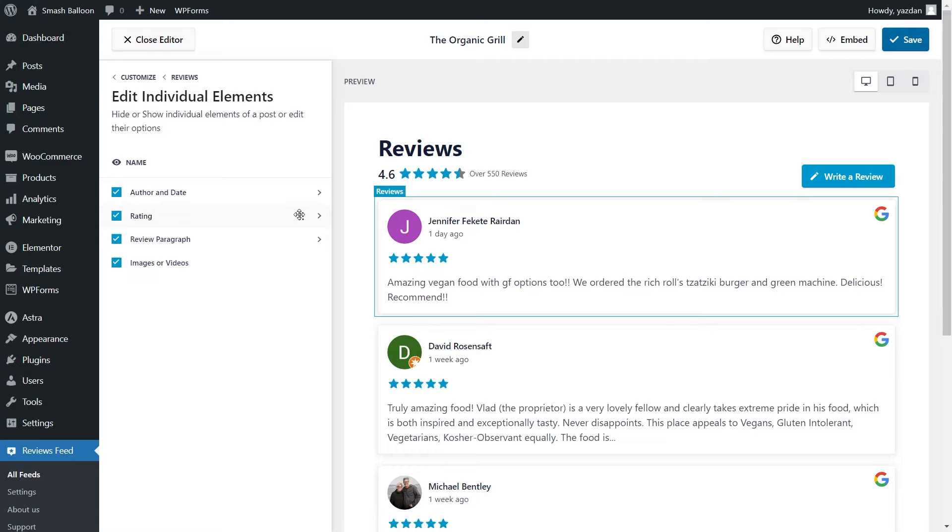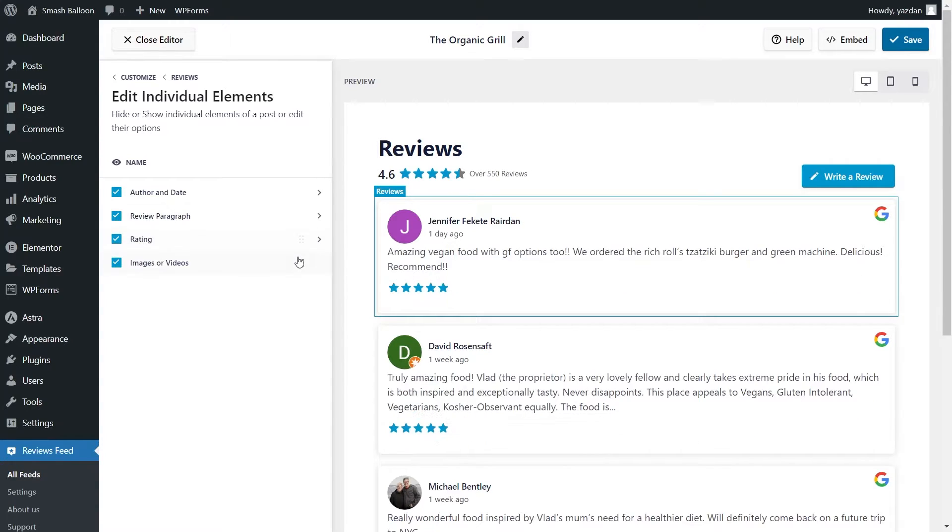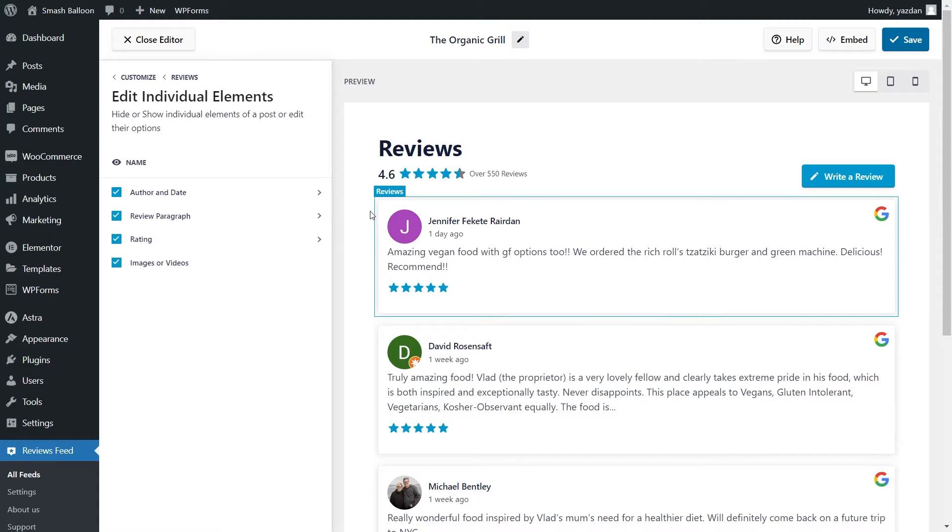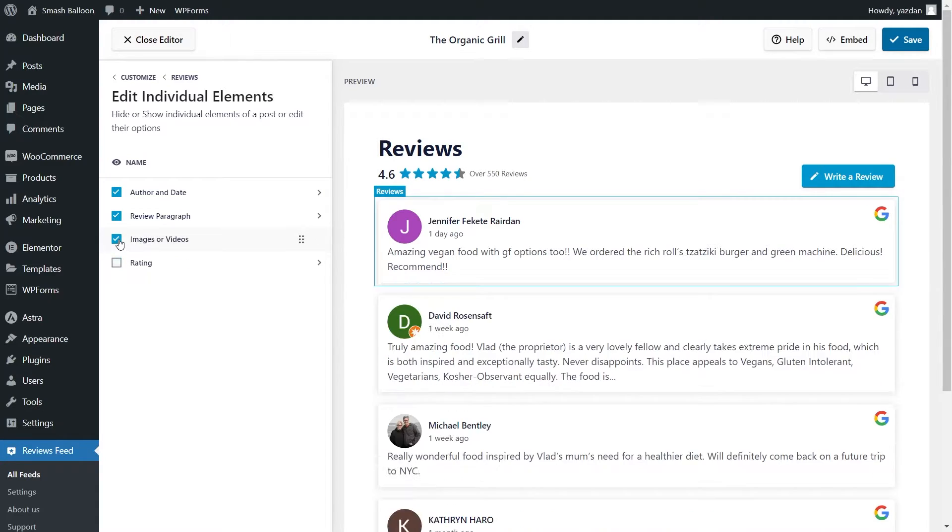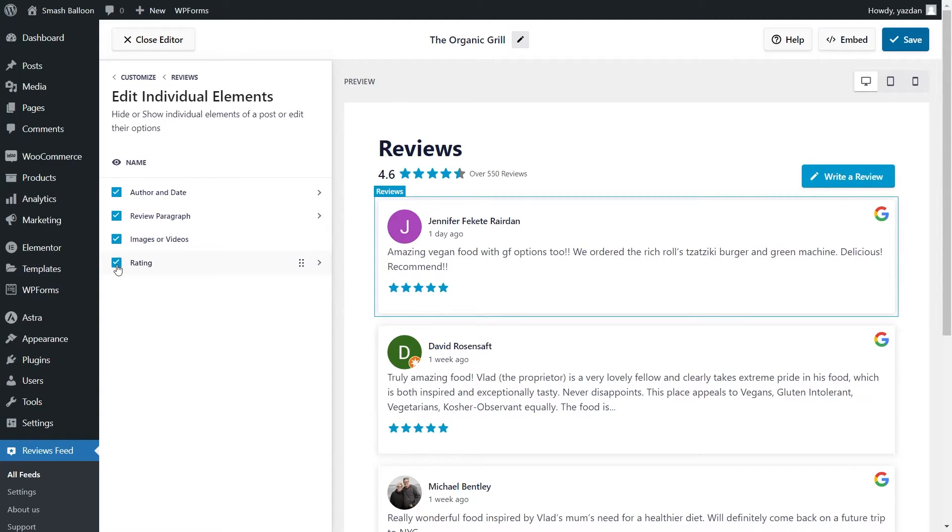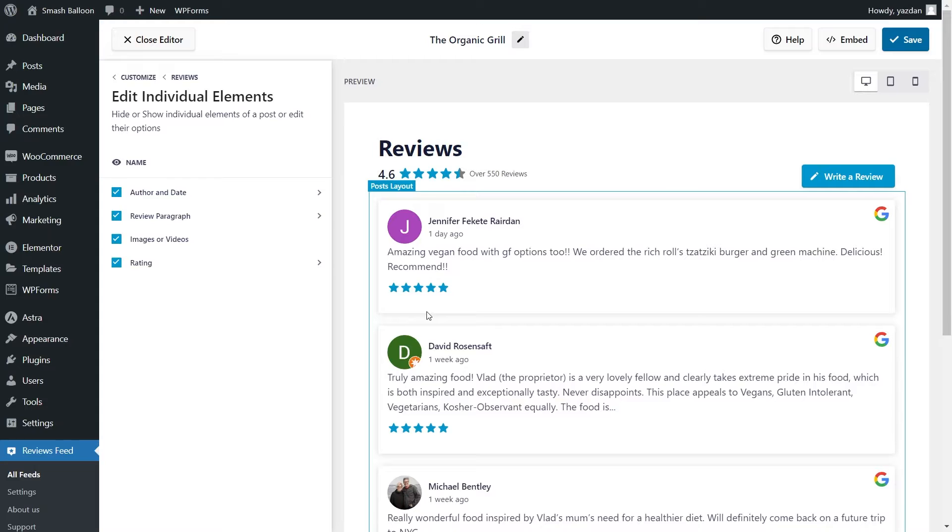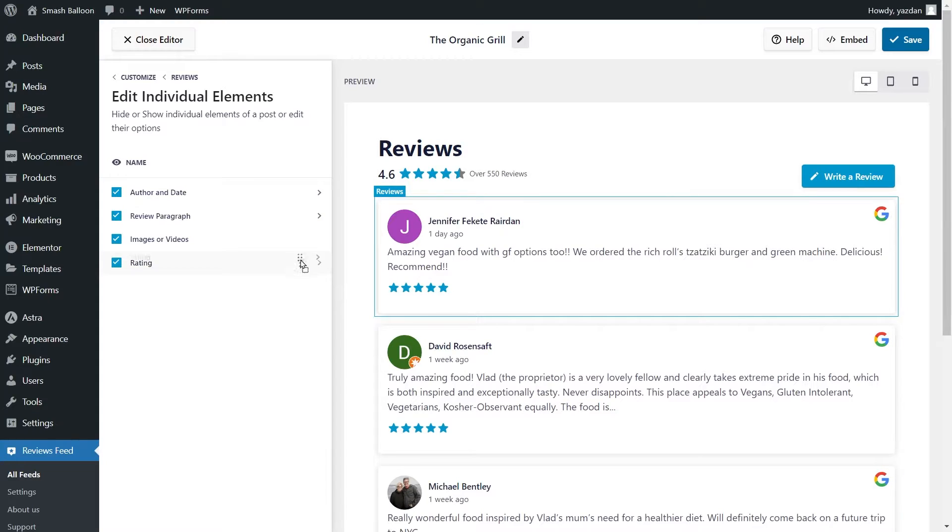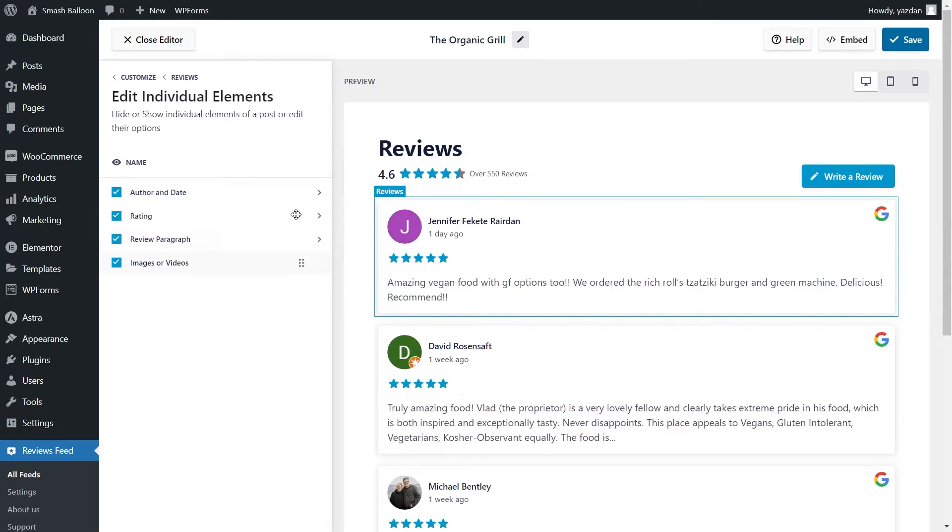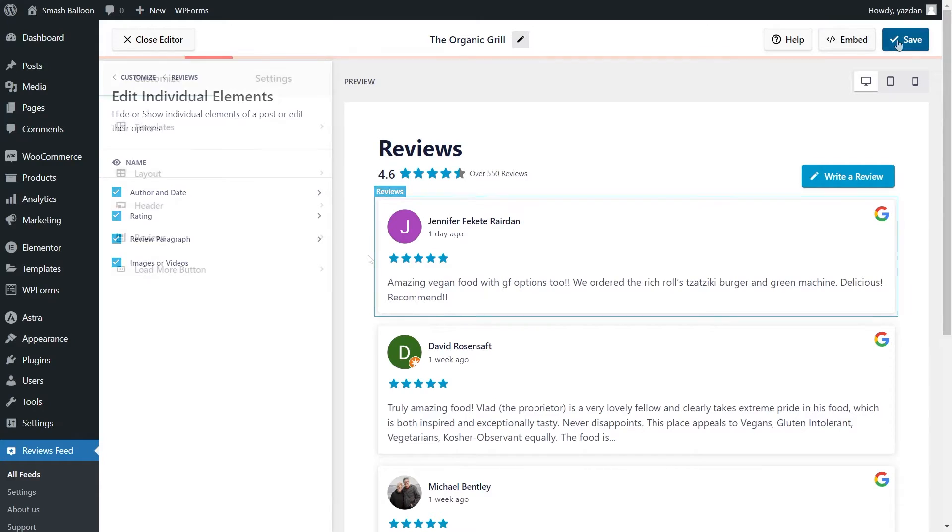And for another example, if you want to move the rating to the bottom, you can do that as well, just like this. And instantly, that updates for us inside the preview once again. And if you want to hide any of the elements inside the reviews, all you have to do is uncheck it like this. And you can see that the rating has now disappeared. And if you want to bring it back, you can recheck it, just like this, and it returns right back inside the review. I'm going to move this back to the top, underneath the author and date. And if you're happy with the changes, click on save on the top right corner.